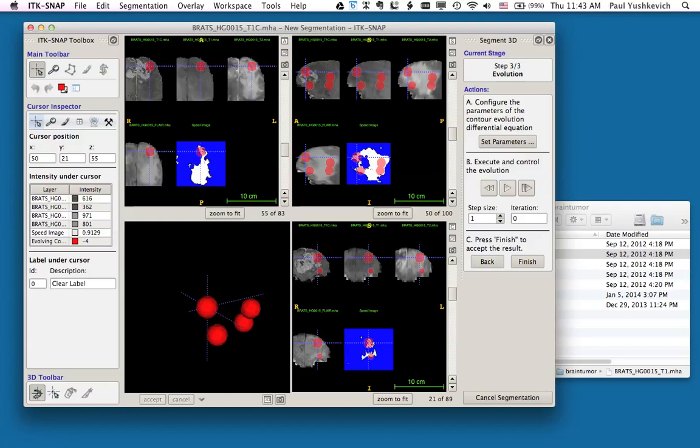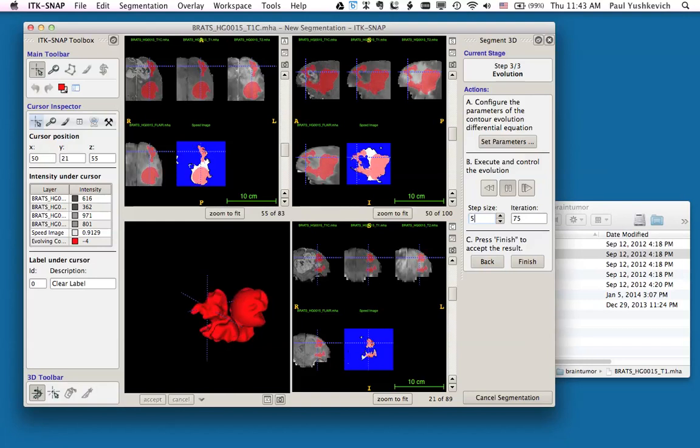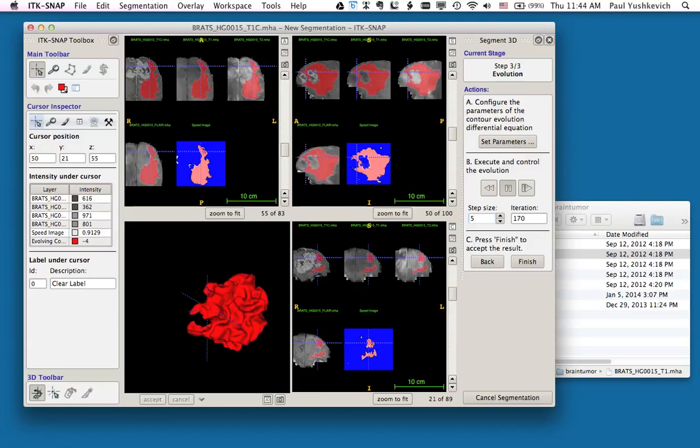Underneath the controls that run the evolution, I'm going to set my step size to be 5. This will reduce the amount of time that SNAP spends visualizing the segmentation, and allow the segmentation to proceed slightly more quickly. Finally, I'm going to hit the play button. Now I can see the seeds growing to fill up the edema region, both in the two-dimensional slice views and in the 3D window.